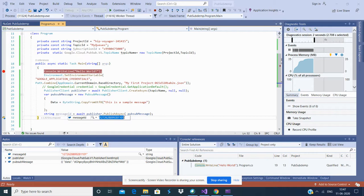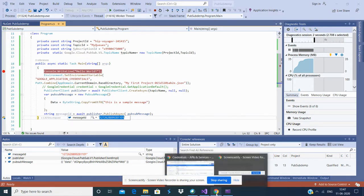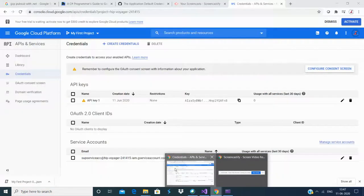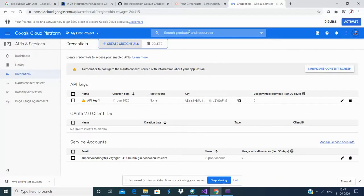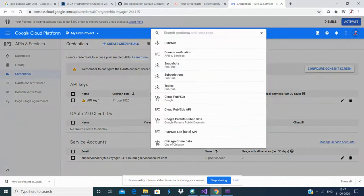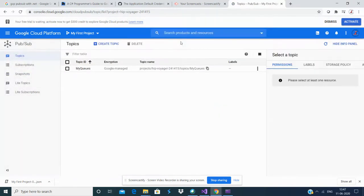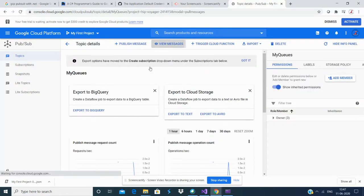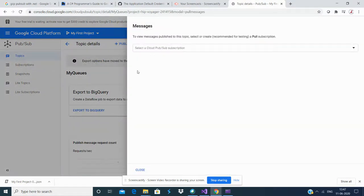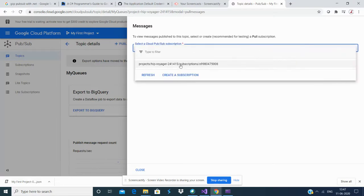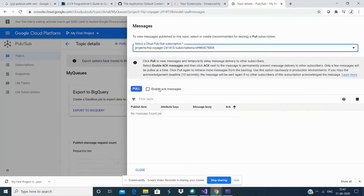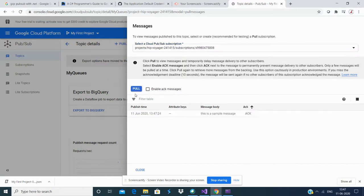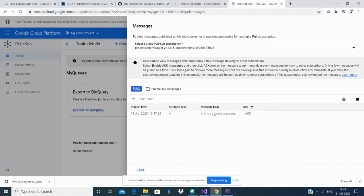I'm going to go to the Pub/Sub service and go to my topic. I'm going to say View Messages, select the subscription, and then say Pull. So this is my sample message.